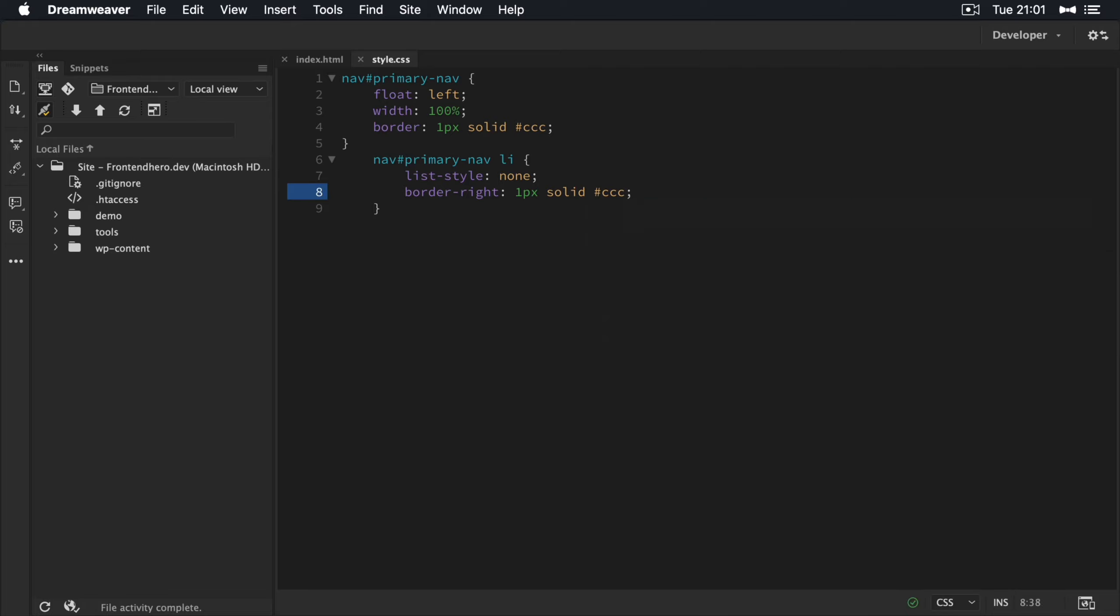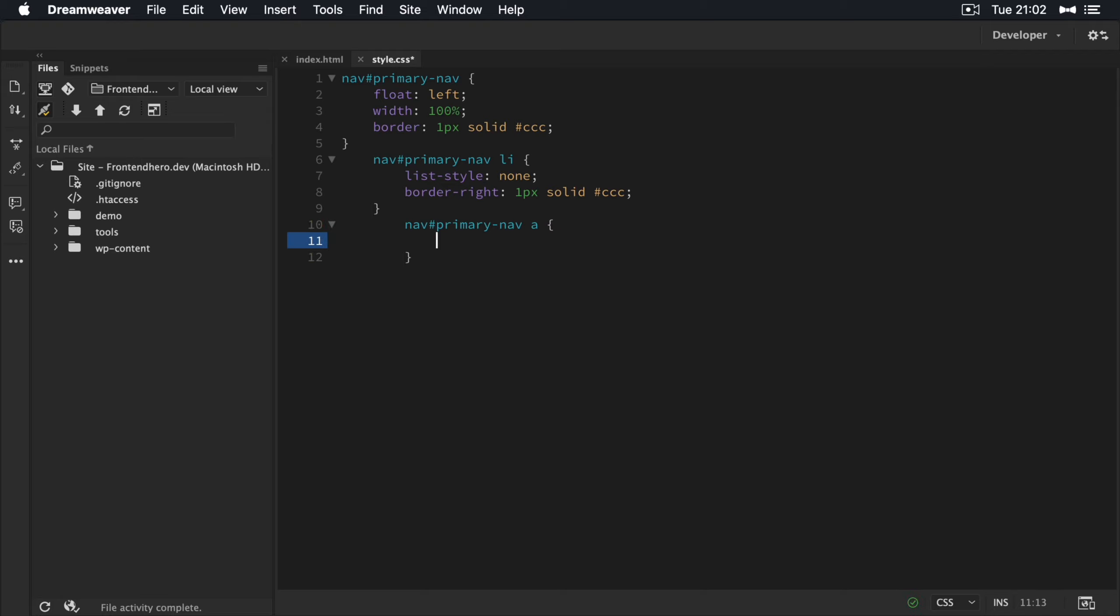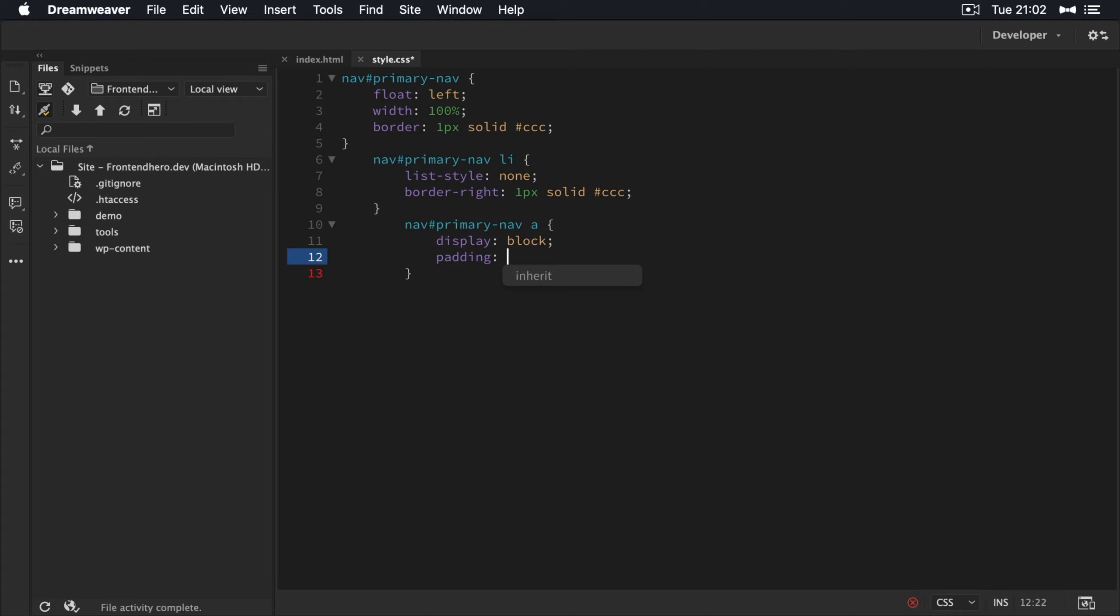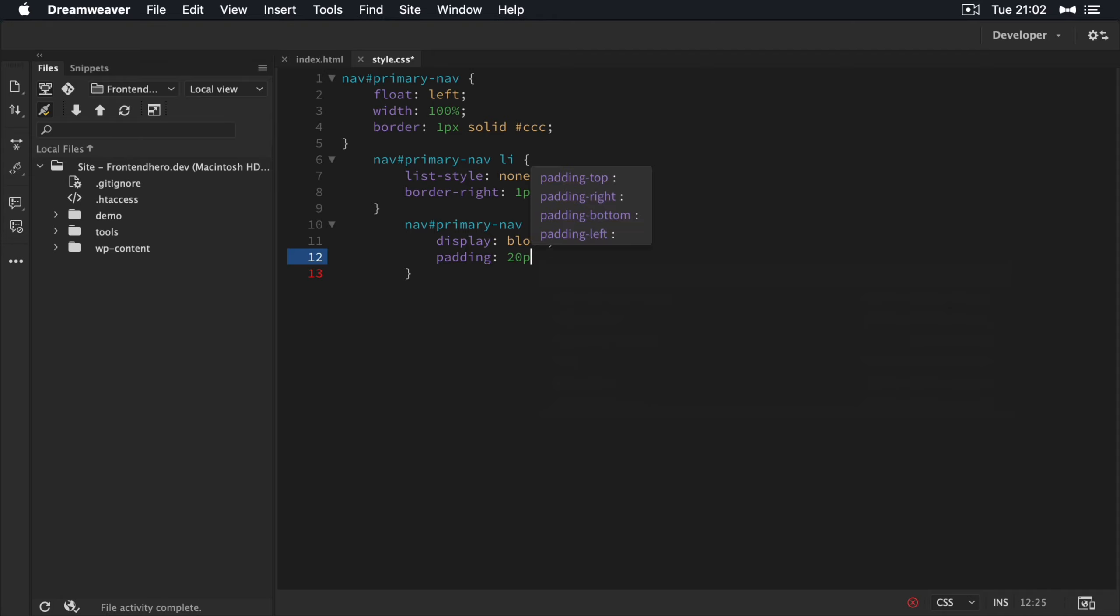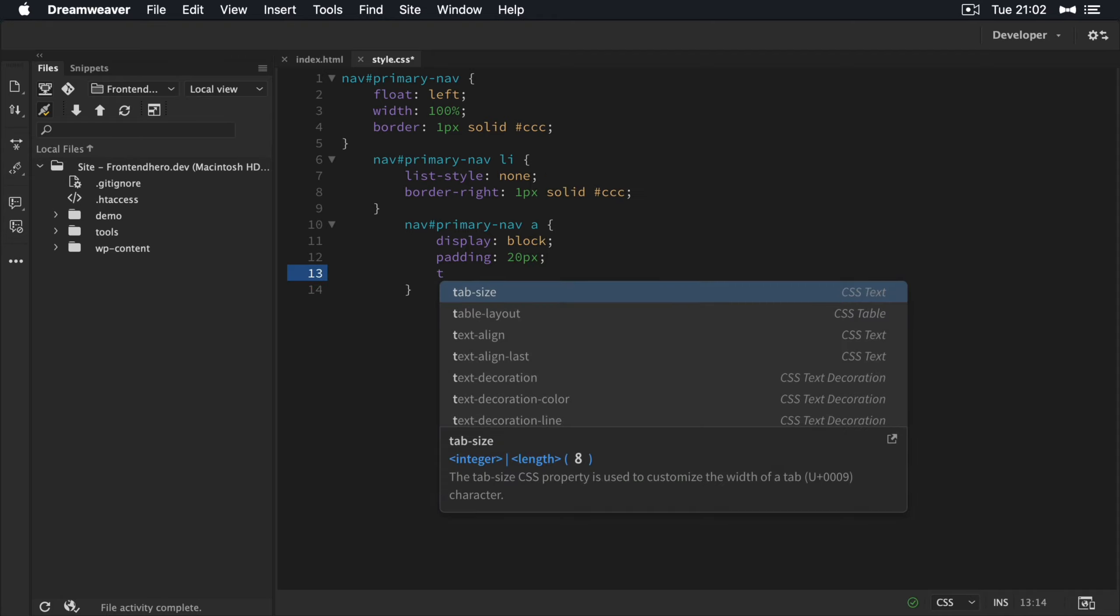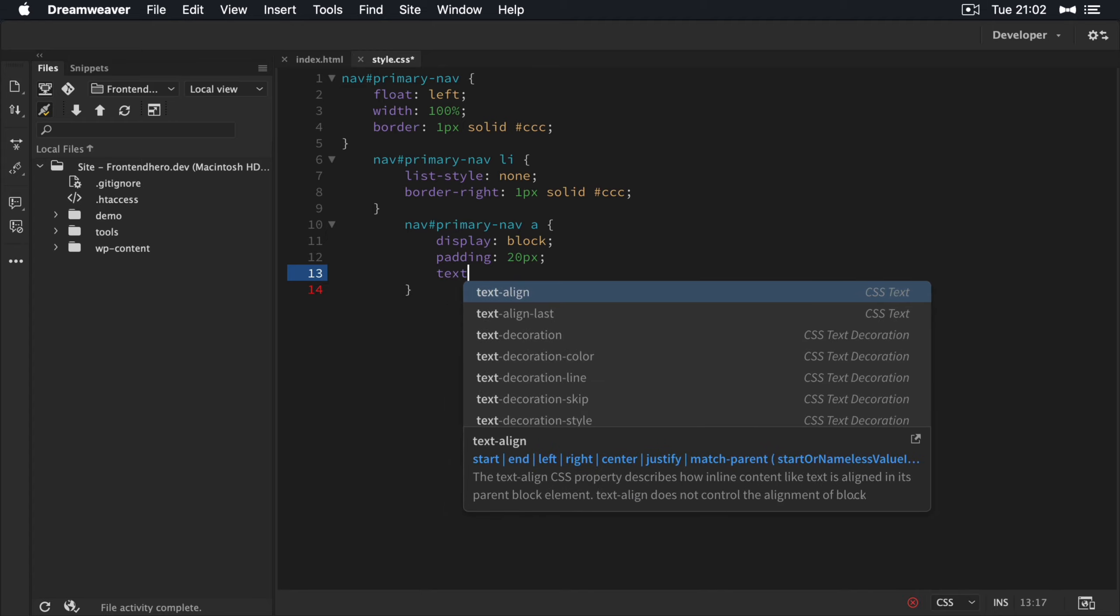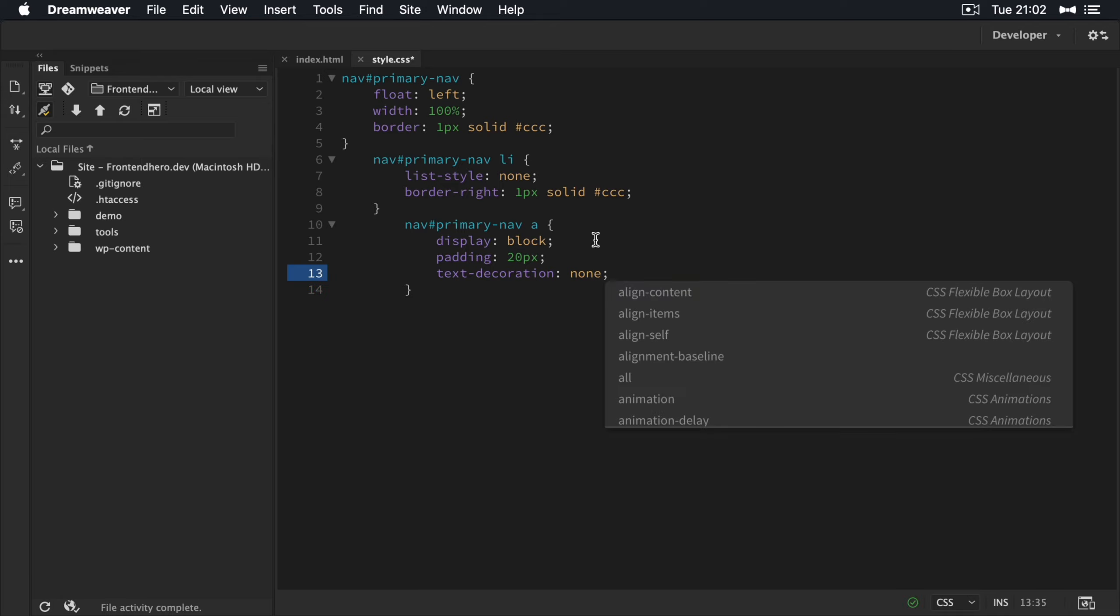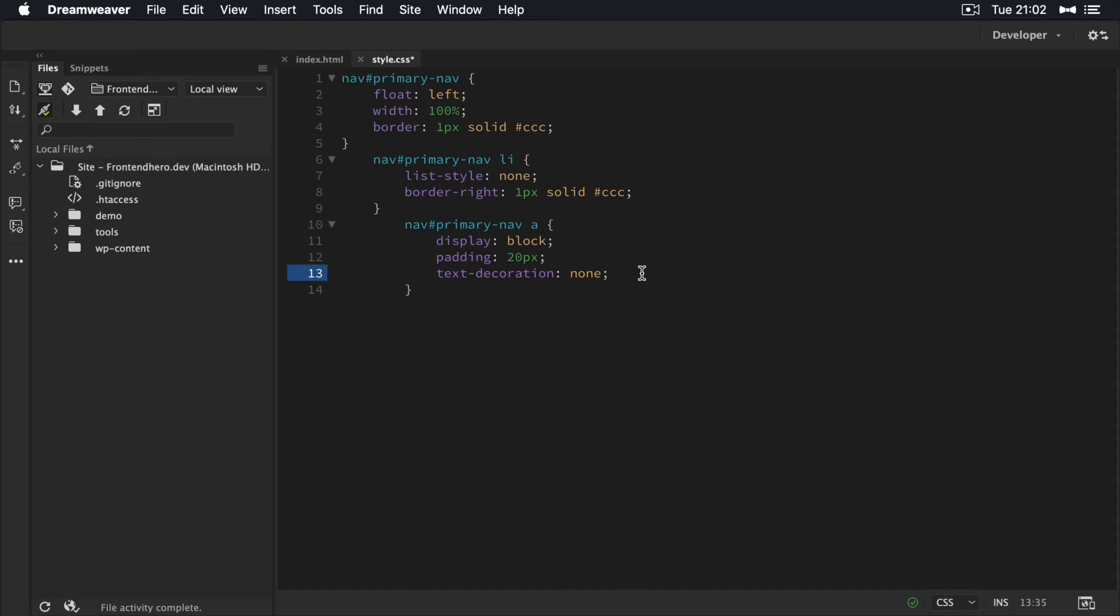Then we're going to target our hyperlink. So we're going to make it a display block so it fills the list item area. I'm going to give it a padding of 20 pixels. Make it a text decoration of none. So we don't want any underlines or anything like that to ruin the layout or ruin the style, should I say.